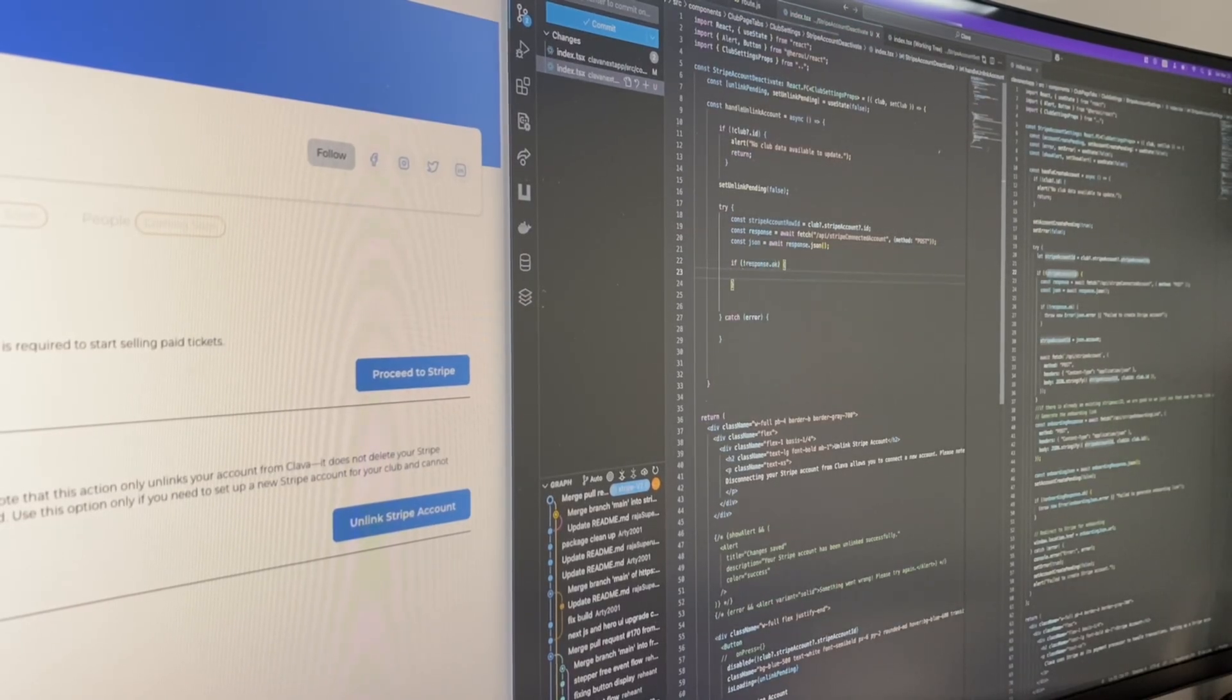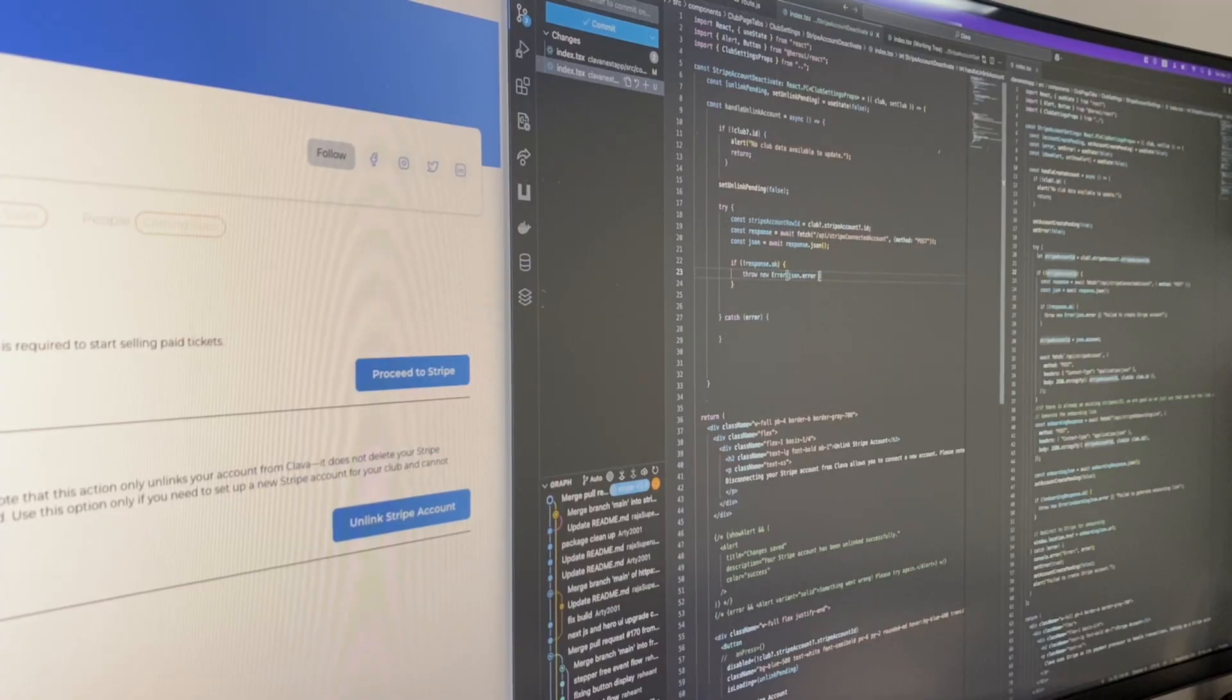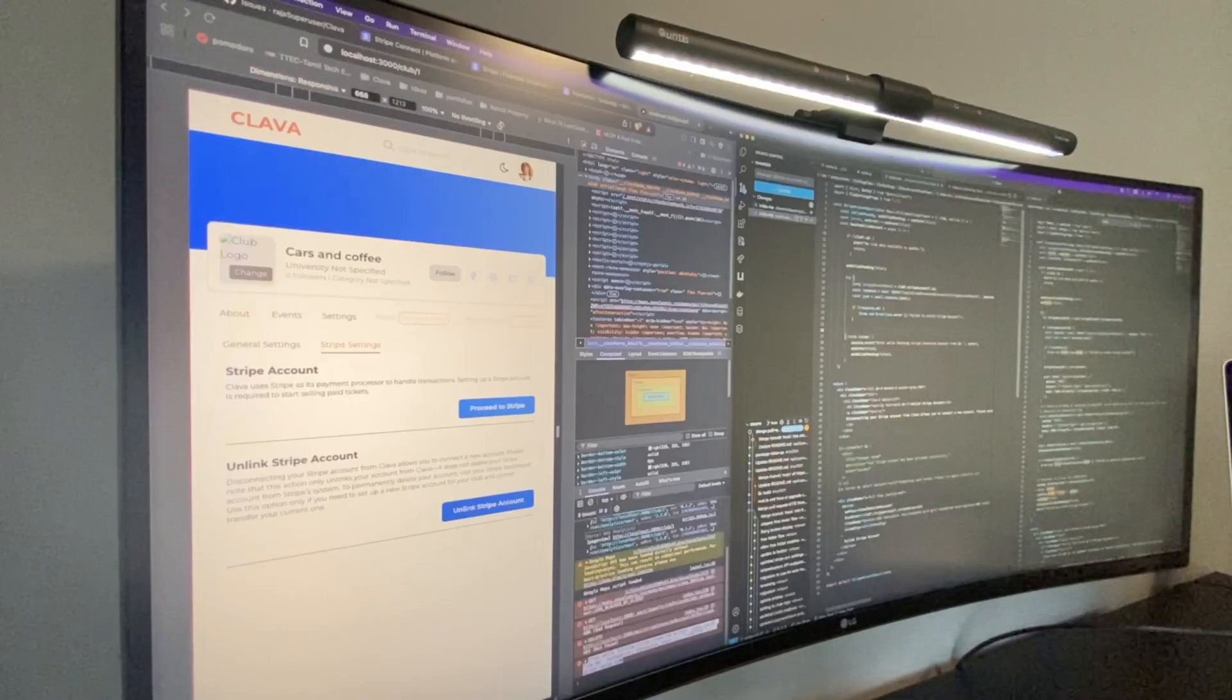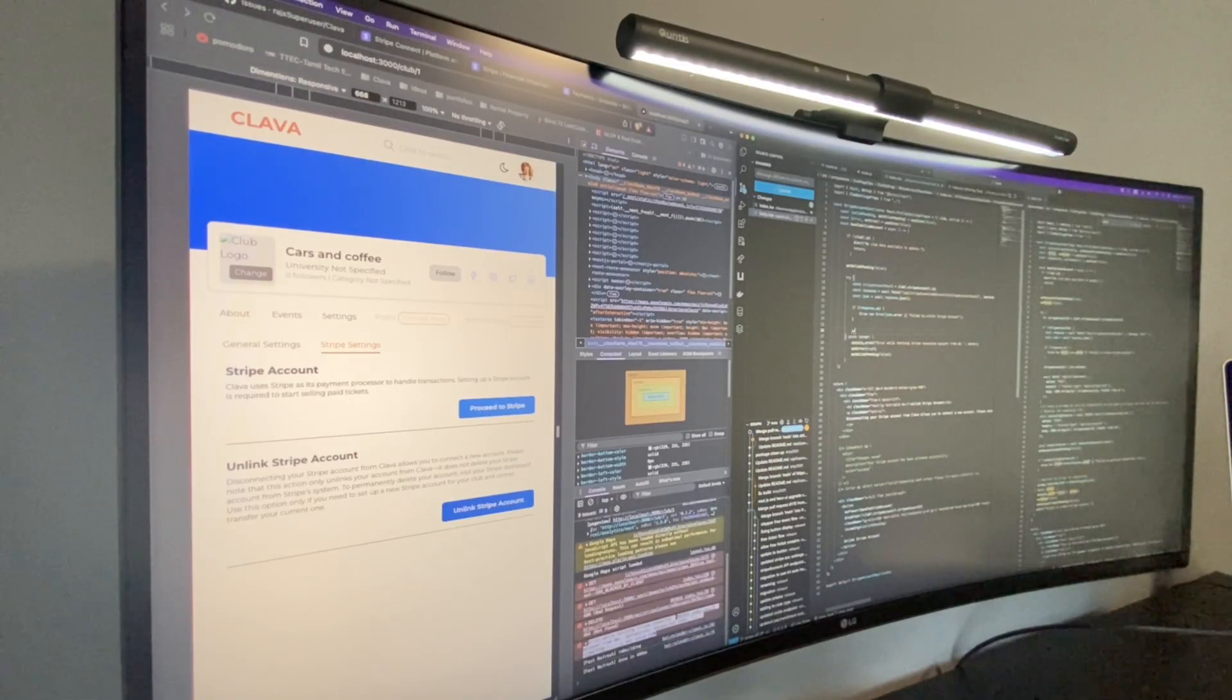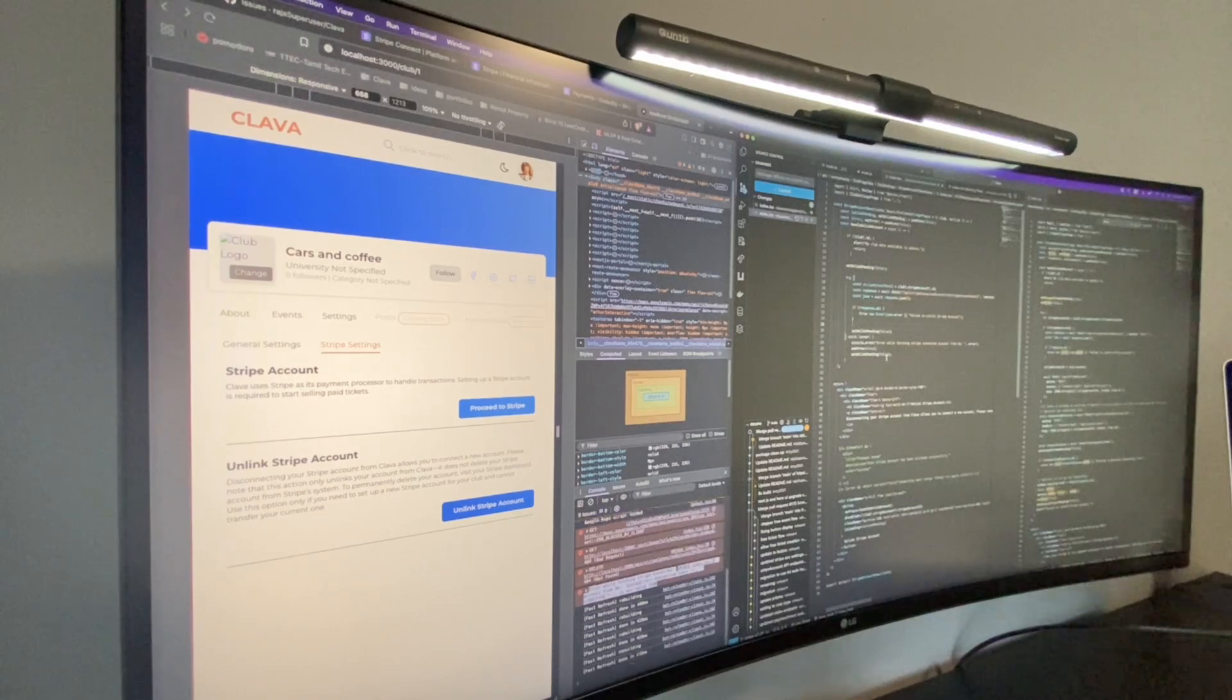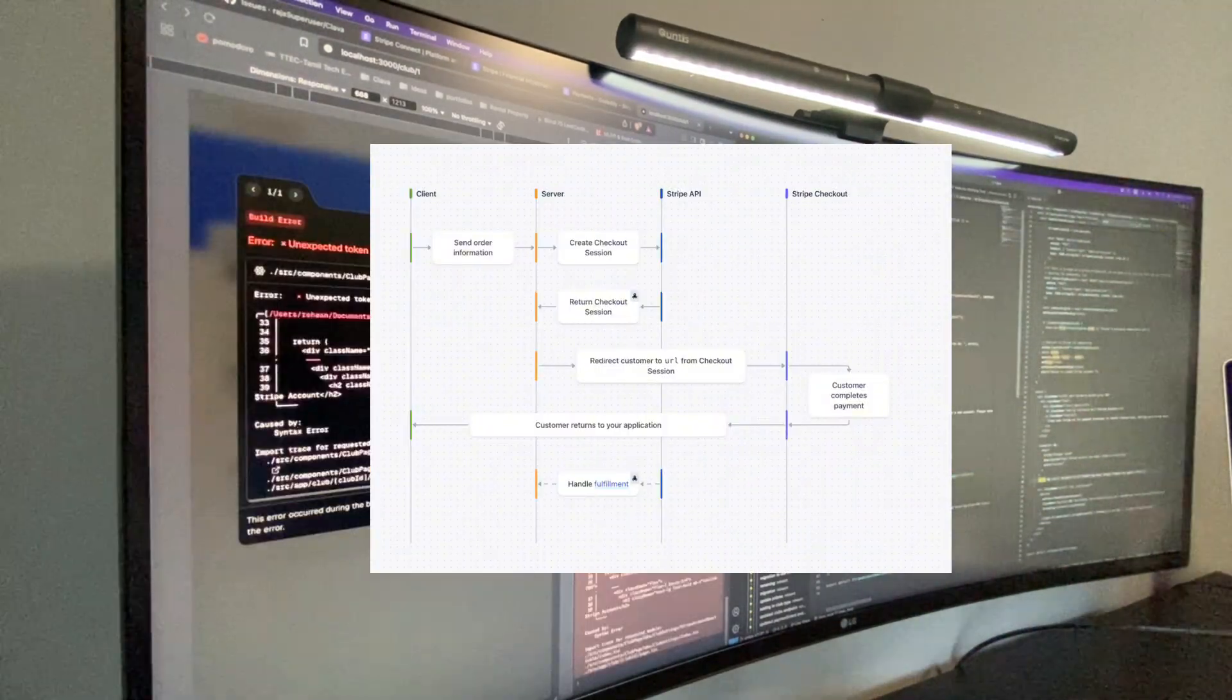I'm also working on implementing webhooks to keep track of users' Stripe account statuses during setup. If you're unfamiliar with what a webhook is, it's basically a way for Stripe to send real-time updates to our server.